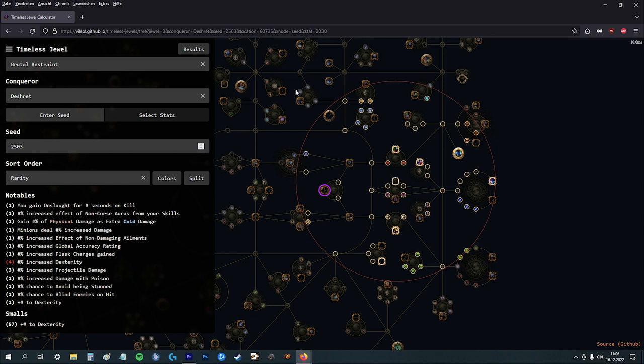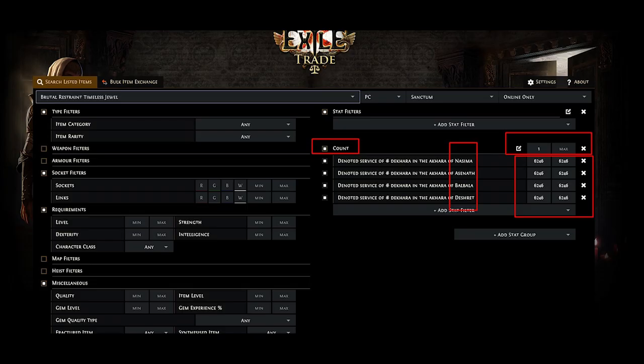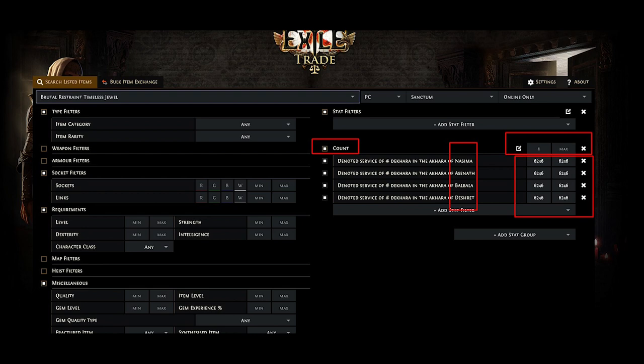As I said, I will put the link down in the description. If you have any more questions, just ask me, PM me in game or whatever. And this is how you search for the Brutal Restraint seeds on the trade page. I hope I could help you. I wish you good luck.